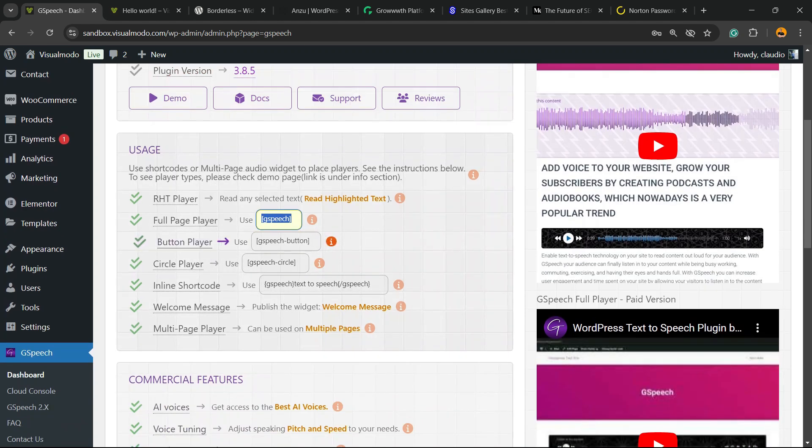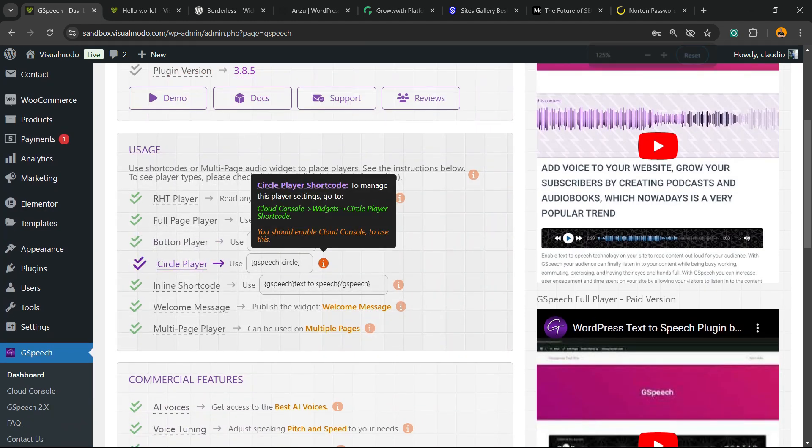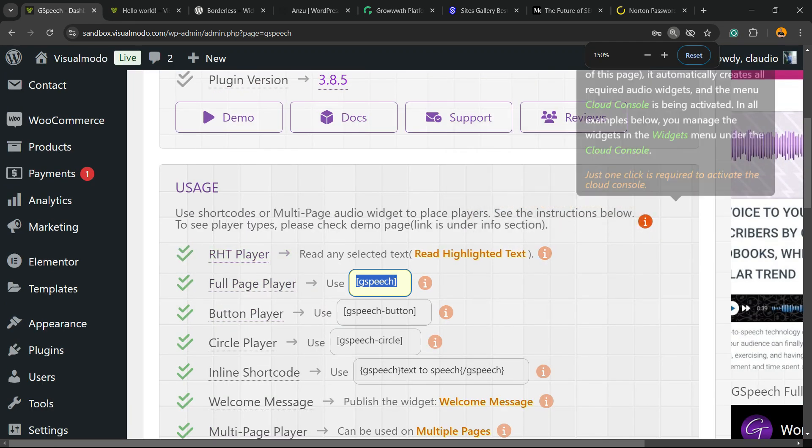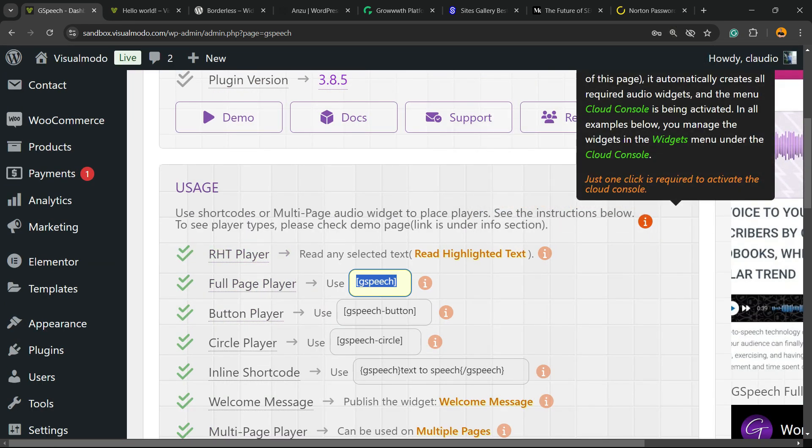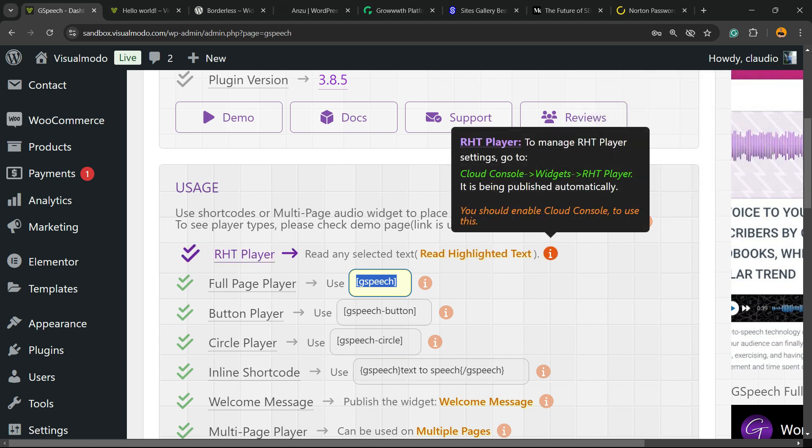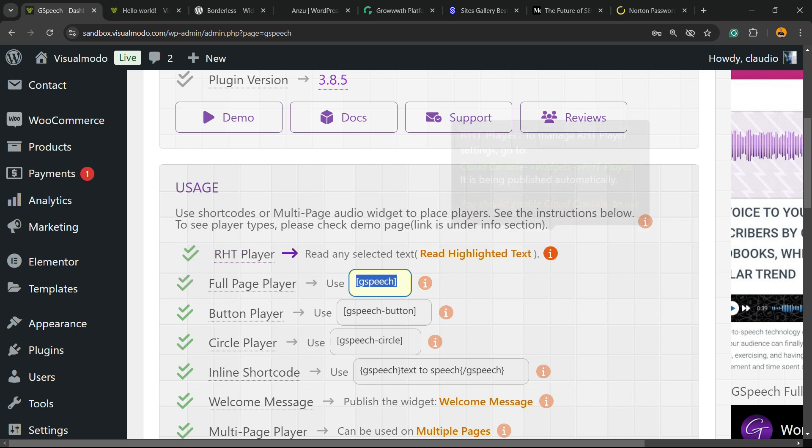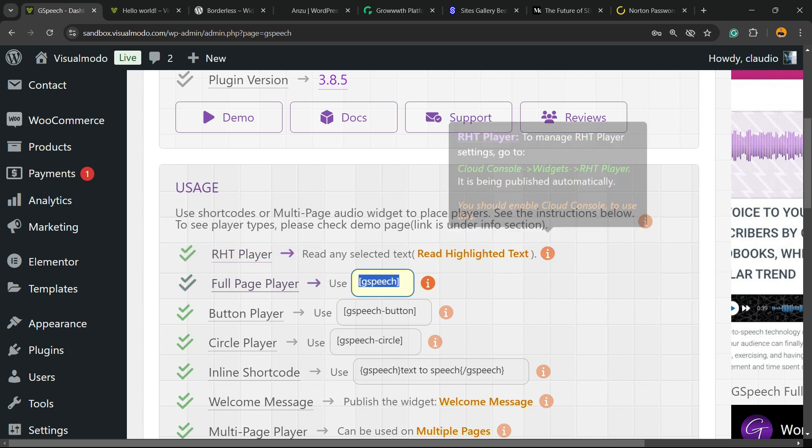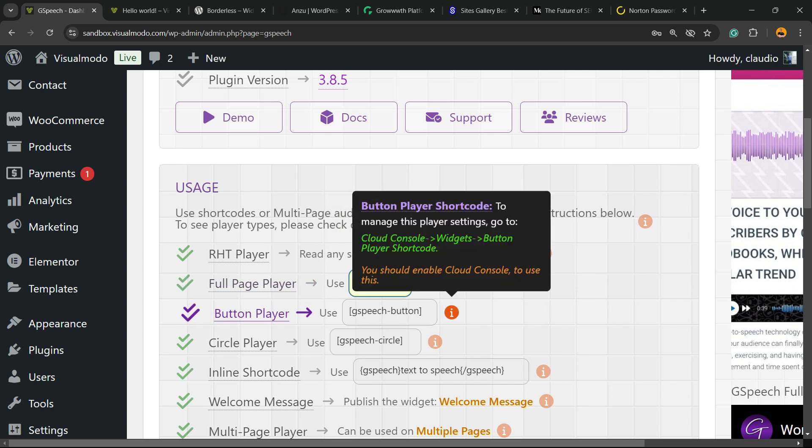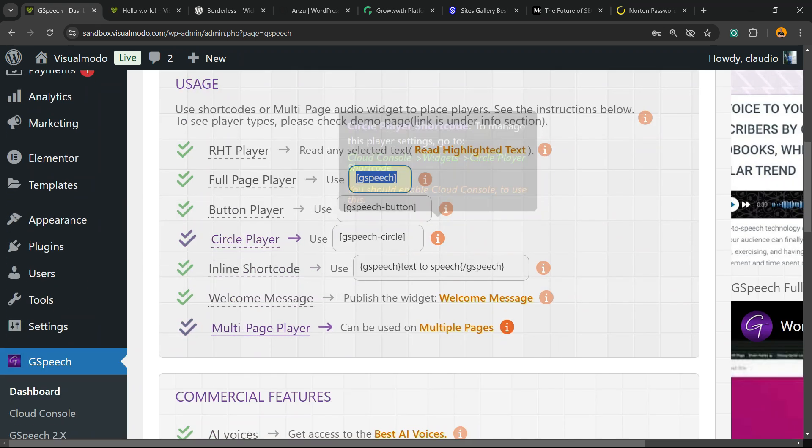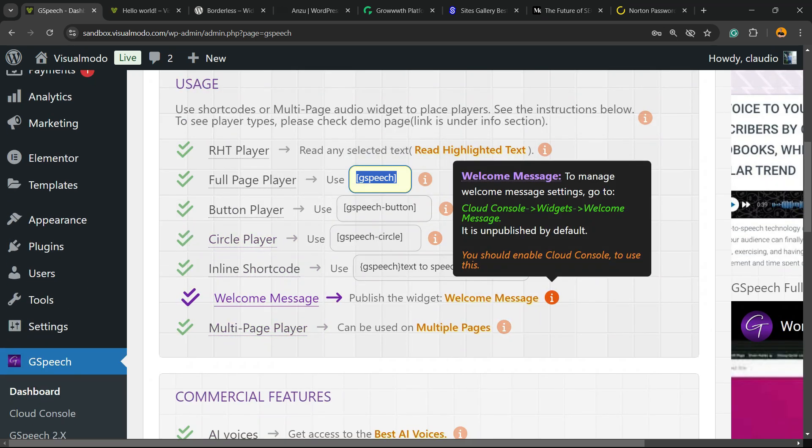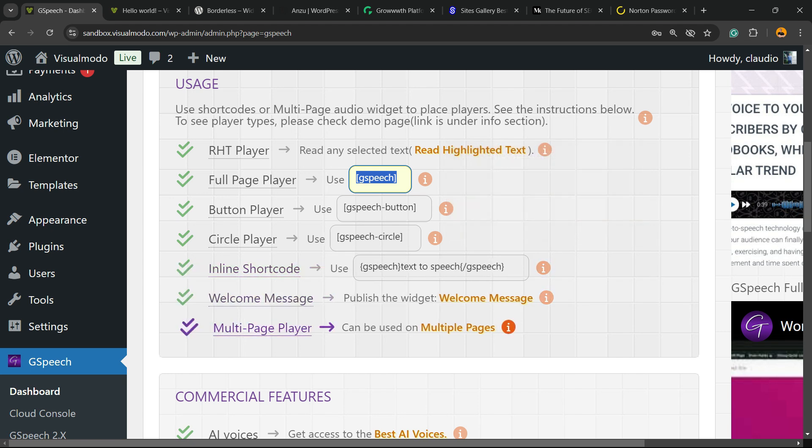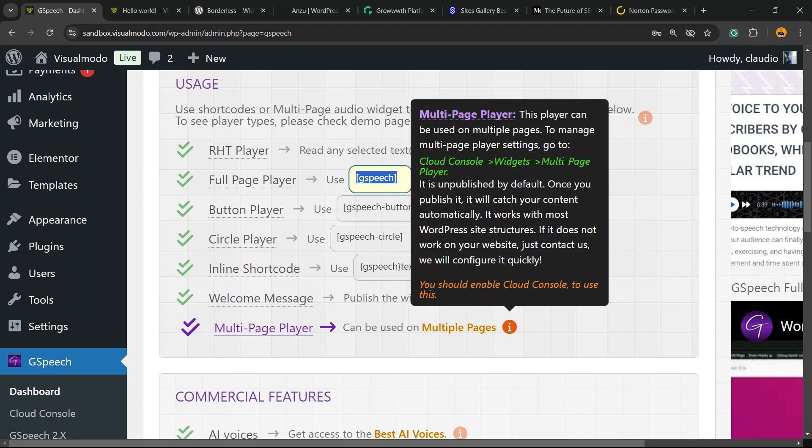Now, we're going to go back to the plugin dashboard. And there is usage options right here. Use shortcodes or multi-page audio widgets to place players. See instructions below. See player types. We have the RHE player. Read highlighted text. Full page player. Button player. Circle player. Welcome message. Inline shortcode. A very useful one. Multi-page player.